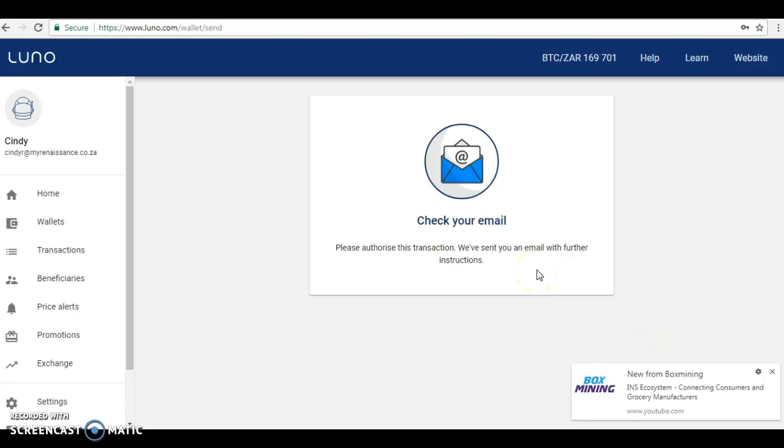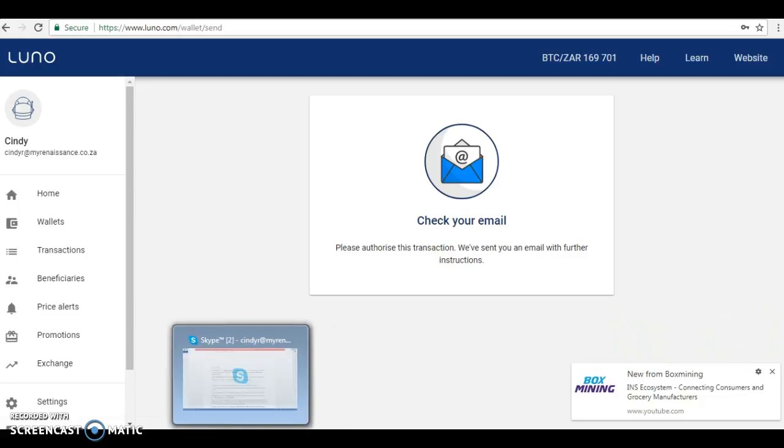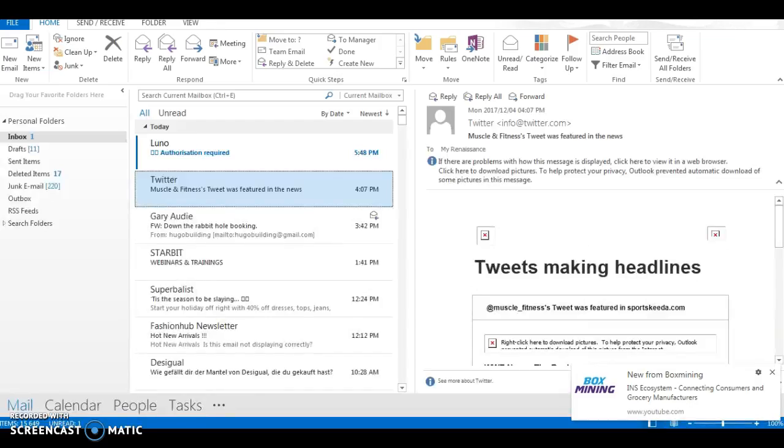So guys, this is an important part that people often forget. I've done it myself in the past and then the money doesn't go through and you're having a heart attack. Check your emails. We're going to go to my mailbox.